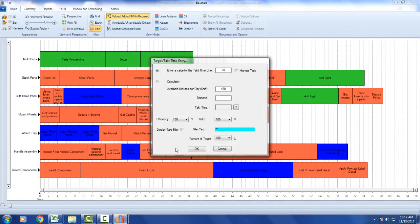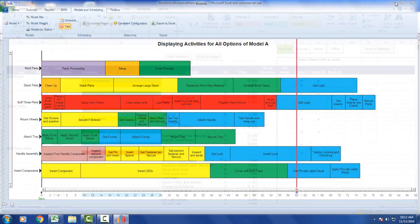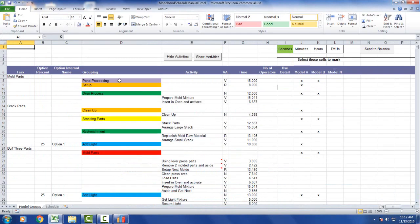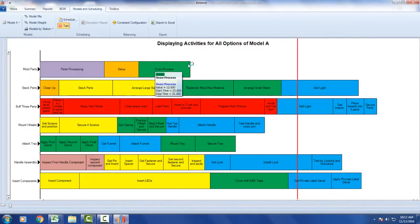It comes in. I click on my takt time. And you can see now it's purple over here. So whatever color you put in your Excel template is how it appears as a grouping in the actual process.